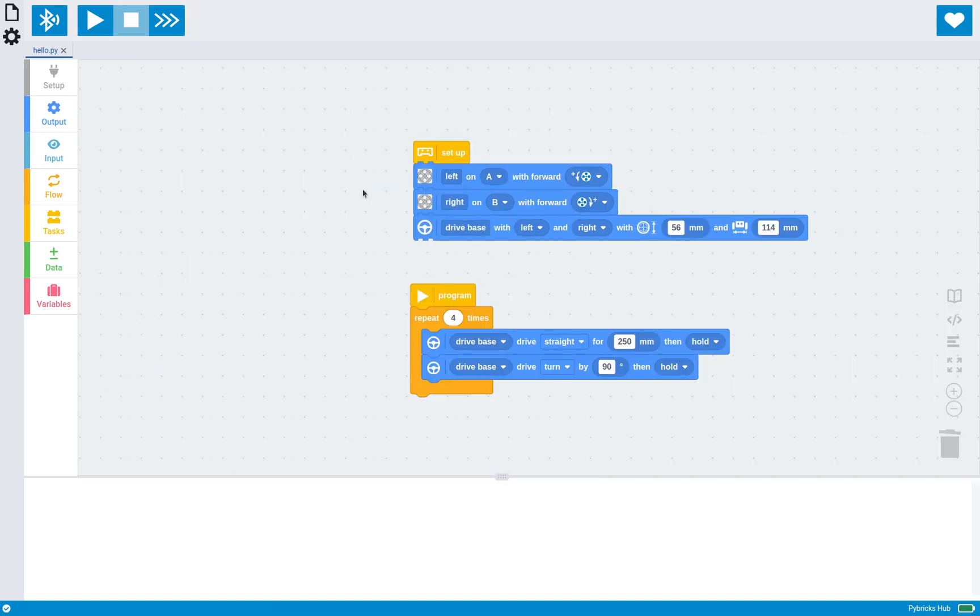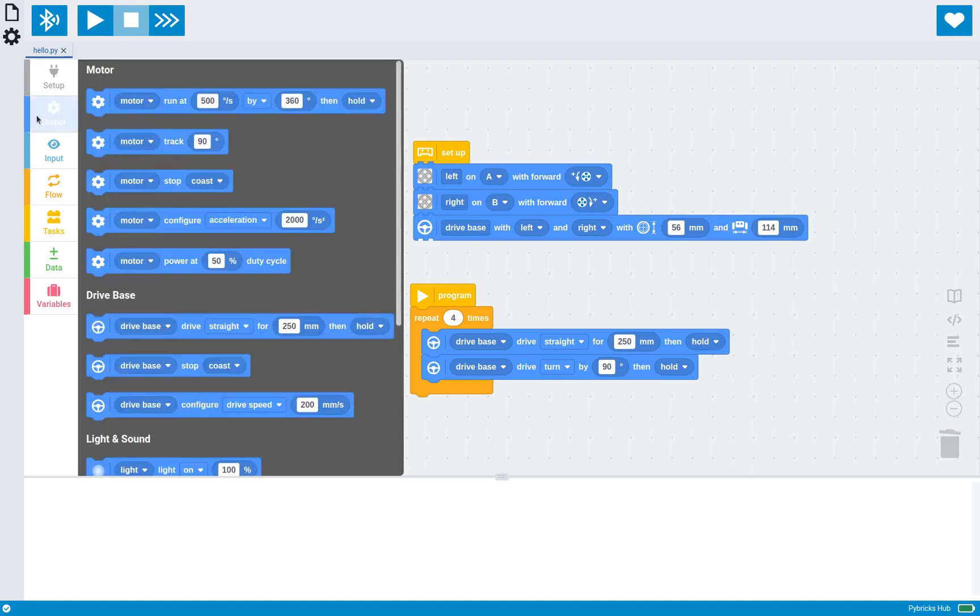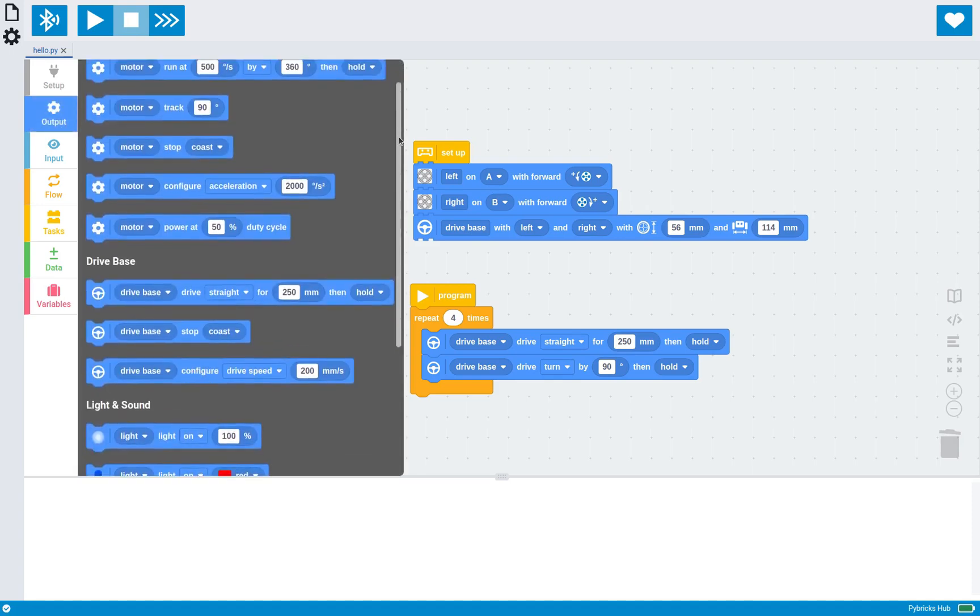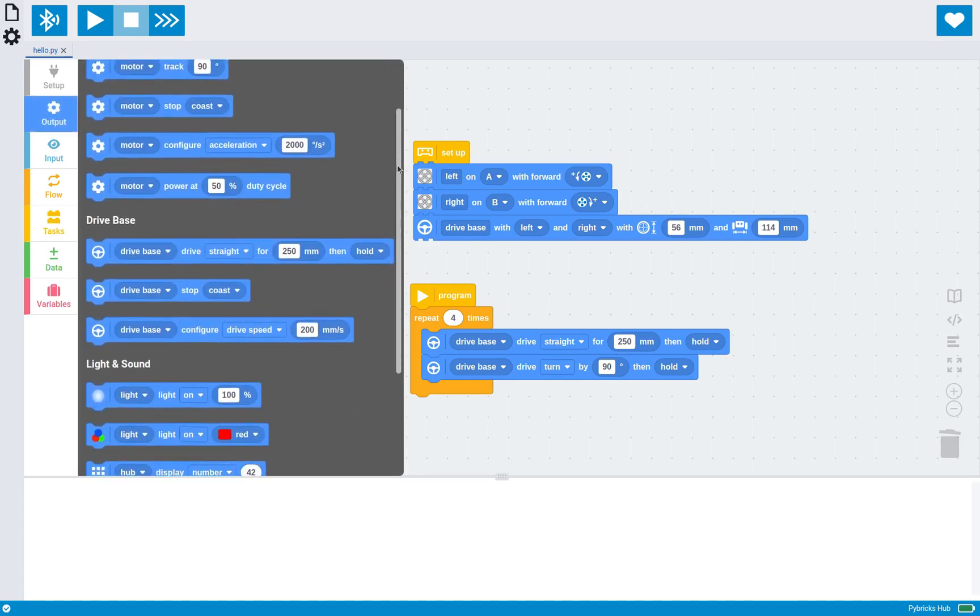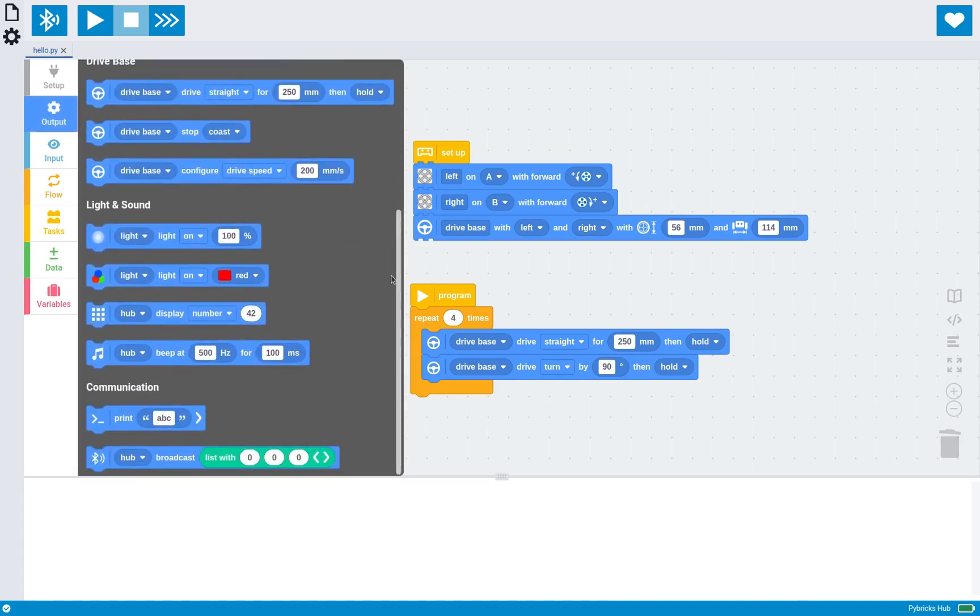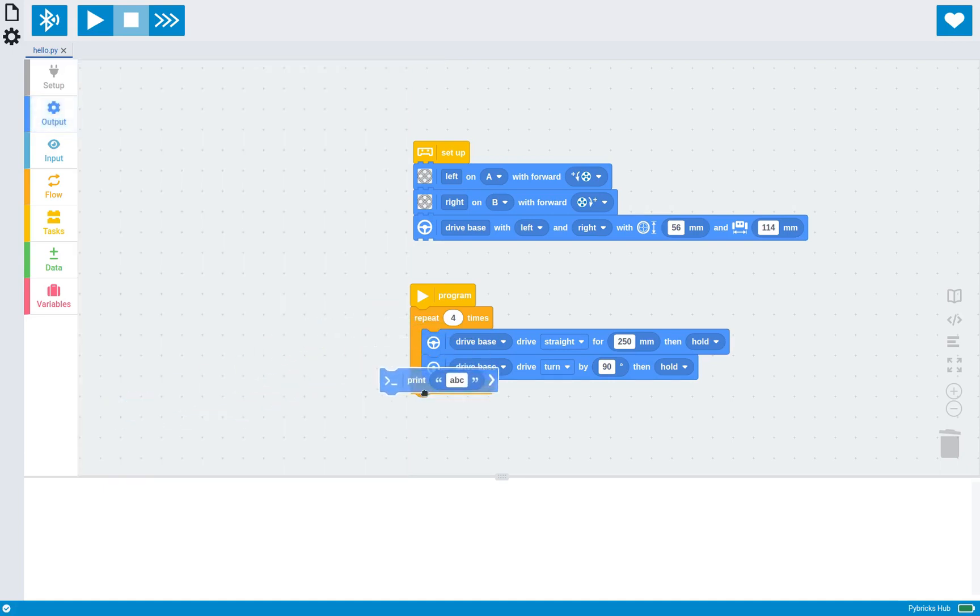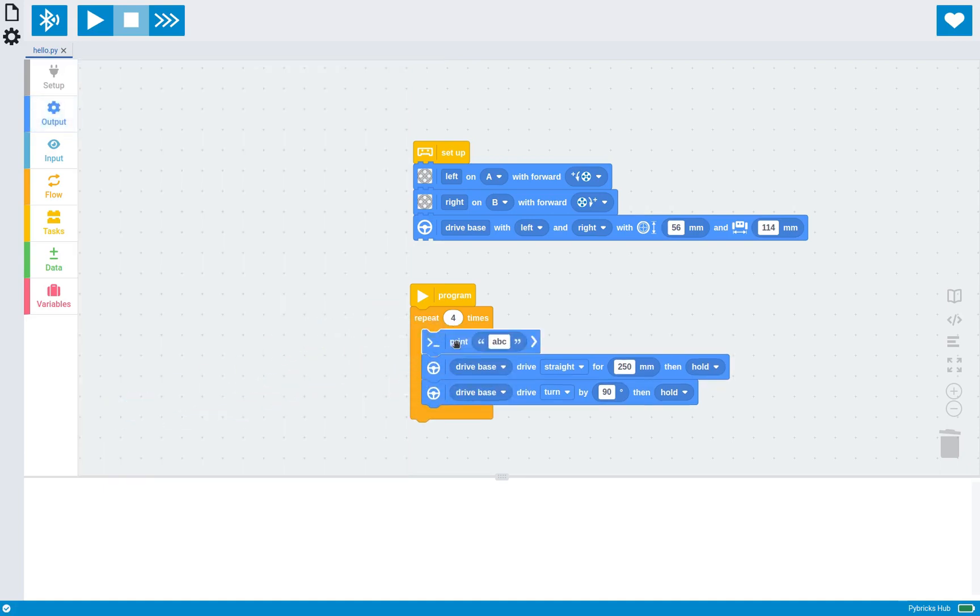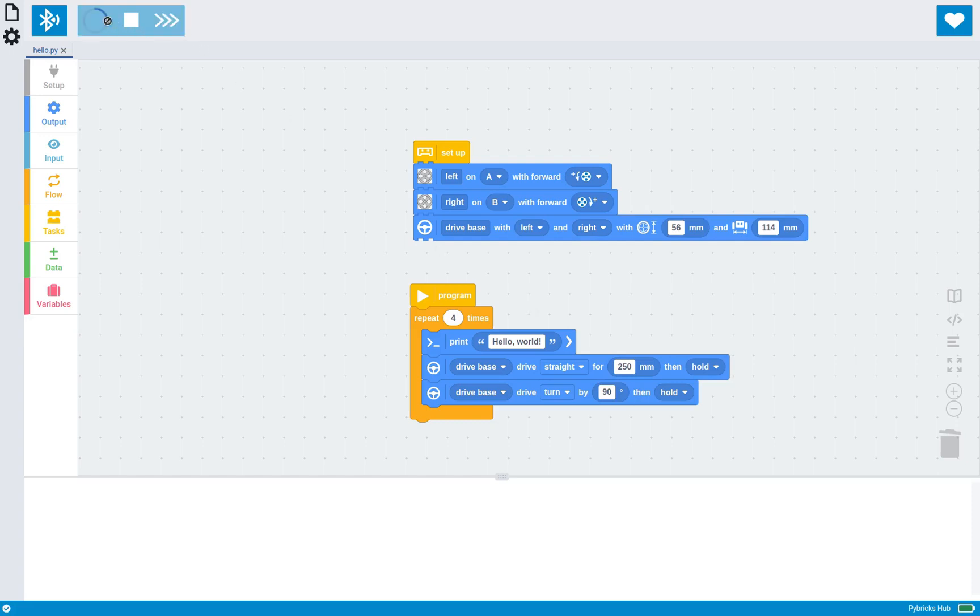So after you've set up all your devices, you can use outputs like motor movement, lights, sounds, and communication, which is always useful. So for example, you can print some text or sensor data straight from your program, which if you run this, as you can see, prints hello world in this case for every iteration of the loop.